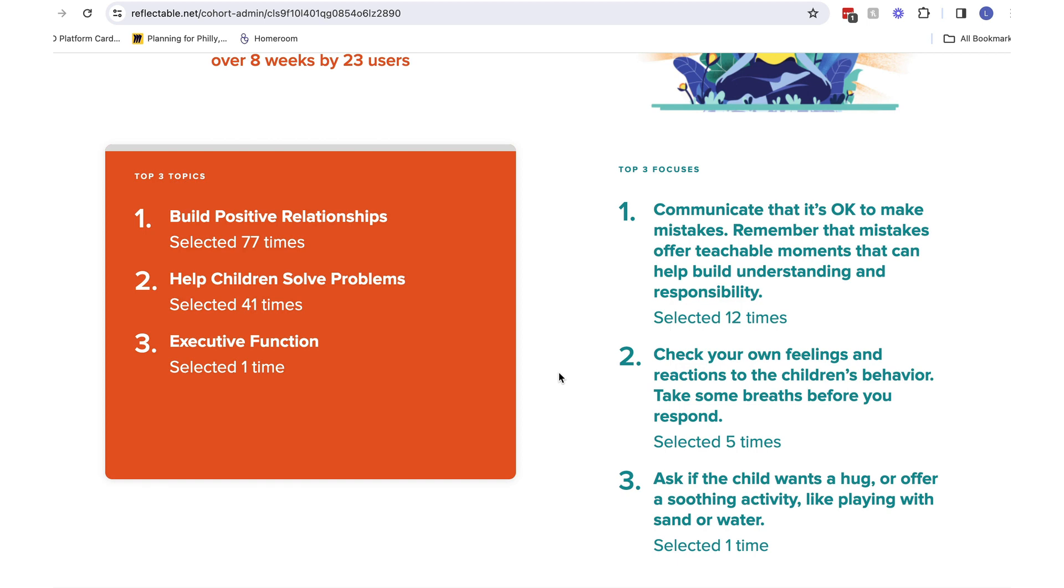I see that building positive relationships is a high priority for this group. As a coach, I may want to mirror some of these actions when working with my staff.